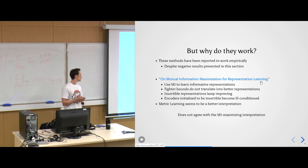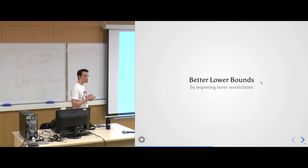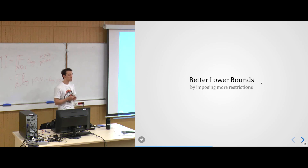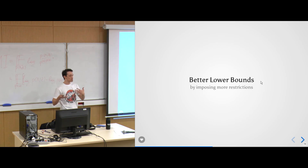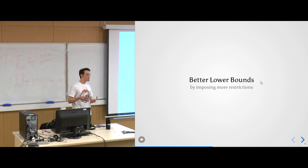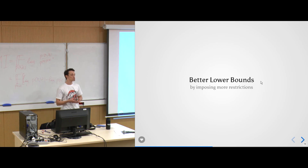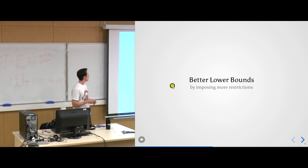To conclude this section: there are no high-confidence black box lower bounds on mutual information. But can we sacrifice something to get good lower bounds? The only sane thing to sacrifice is the black box assumption. Suppose you know something about the distribution — it's quite often the case that you do. This is exactly what we're going to do now, introducing what I call better lower bounds.